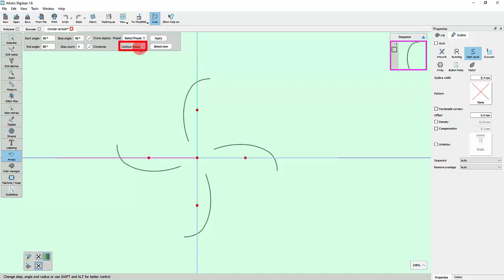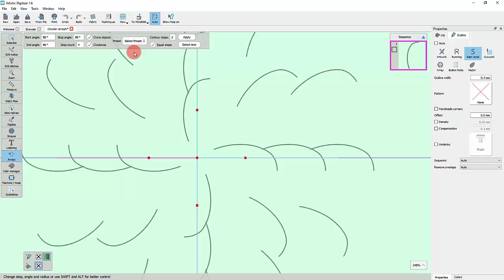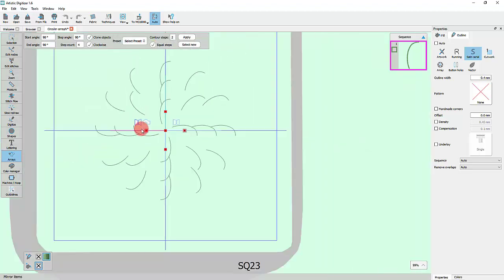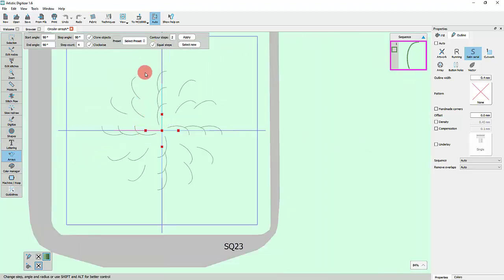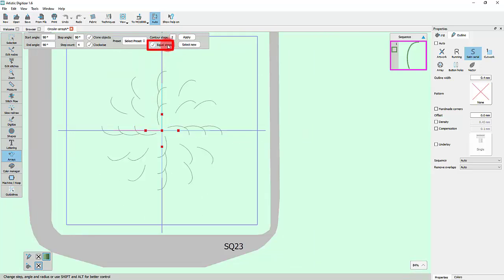Finally, using contour steps, you can select the number of added contour lines. When contour steps are added, you can select whether you want all circles to have the same number of copies as the initial circle or add extra copies to make a better fit.